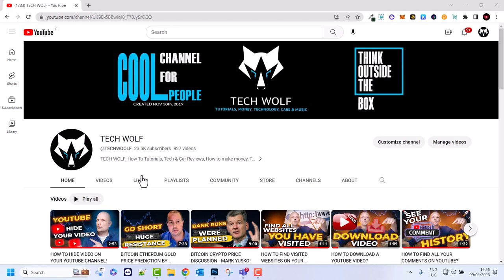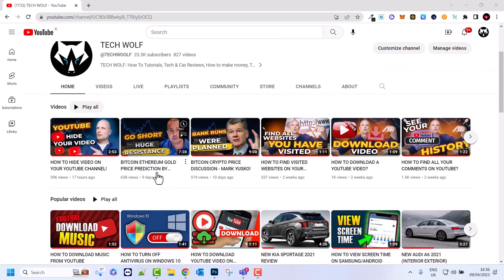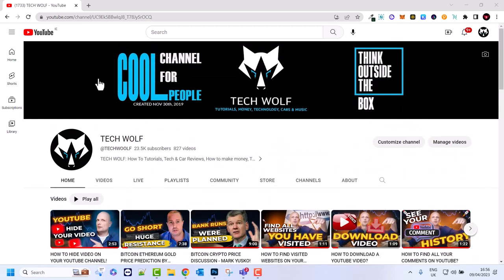Hello guys and welcome to TechWolf. In this video I'm going to show you how you can delete your YouTube channel. Deleting your YouTube channel is fairly easy. All you need to do is first you need to be